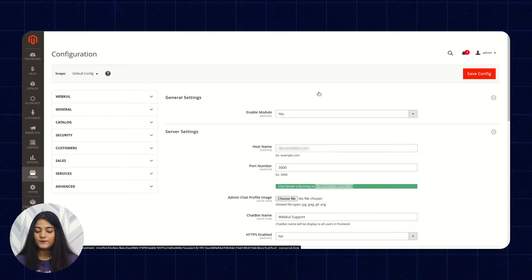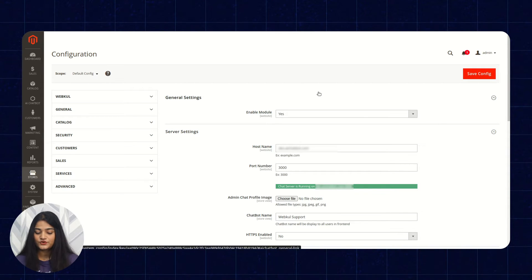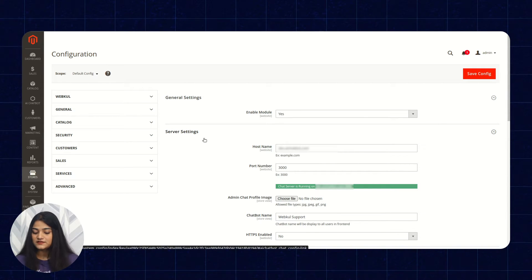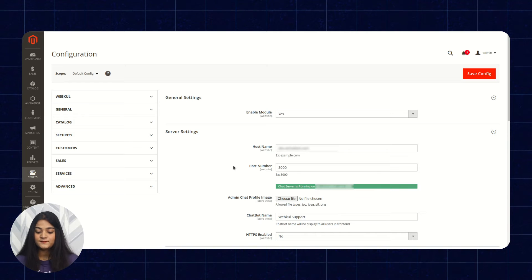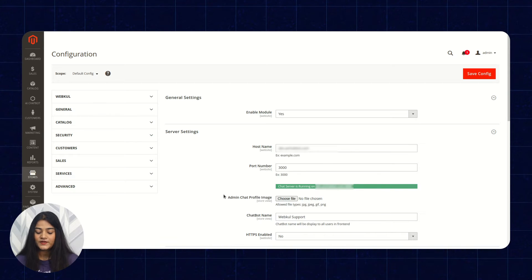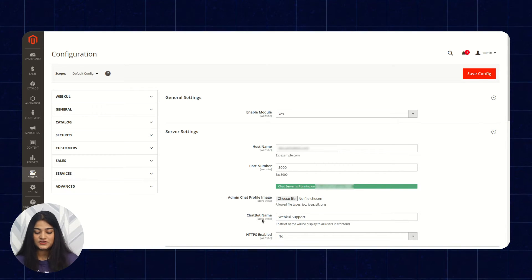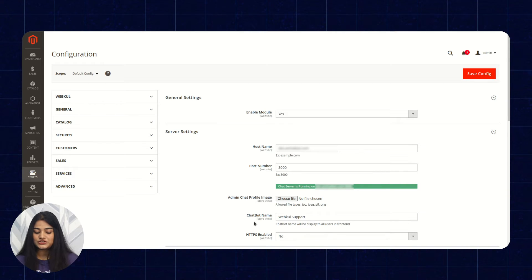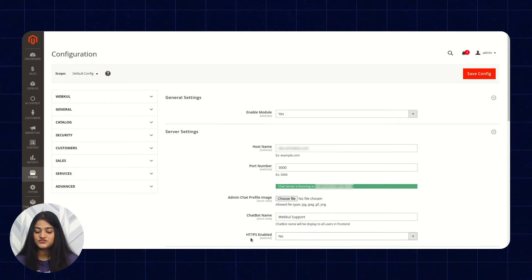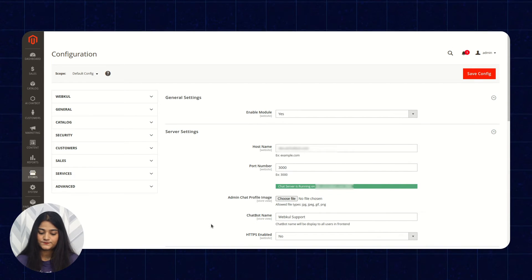From here you can enable or disable this module. In the server settings, you have to enter the host name, port number, admin chat profile image, chatbot name — what kind of name you want to give to your chatbot — and whether HTTPS is enabled or disabled.